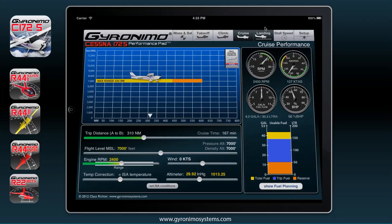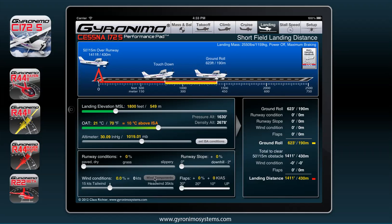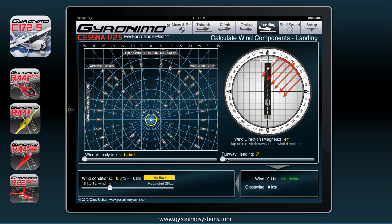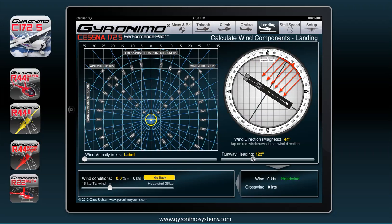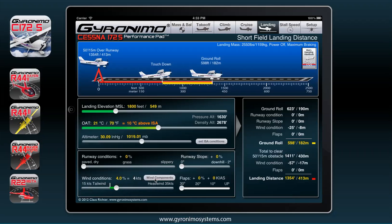The next page is the landing page. It's very similar to the takeoff page — just use the sliders and set everything. You can set the wind component here and set the runway heading. Let's say your runway is 120 and wind velocity is not too strong today — this calculation is forwarded to your landing calculation. Click go back and you're back on this page.